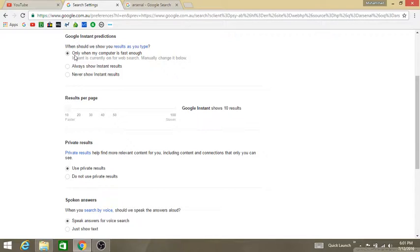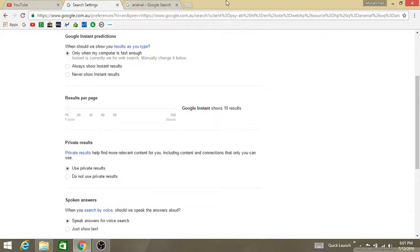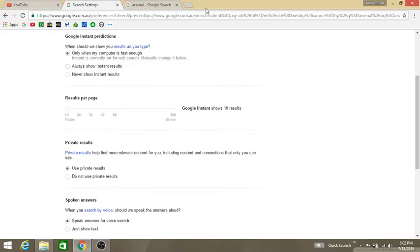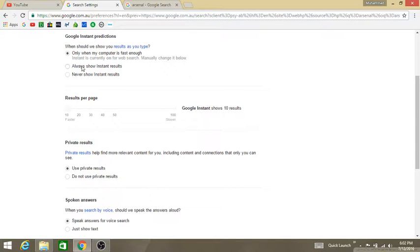There are three ways you can do this. Only when my computer is faster - this option means the predictions will show you results only when your computer or internet connection is faster. If you check always show instant results, it will show you instant results no matter what, even if your computer or internet connection is very slow. And the last option, if you check this one, it will never show you instant results.